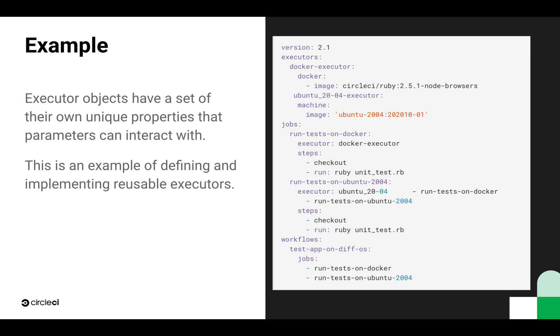First, the Docker executor, which as you can see basically just sets up which Docker image we're going to be using. Right below that, the Ubuntu executor, which then sets up the image we're going to be using for Ubuntu.